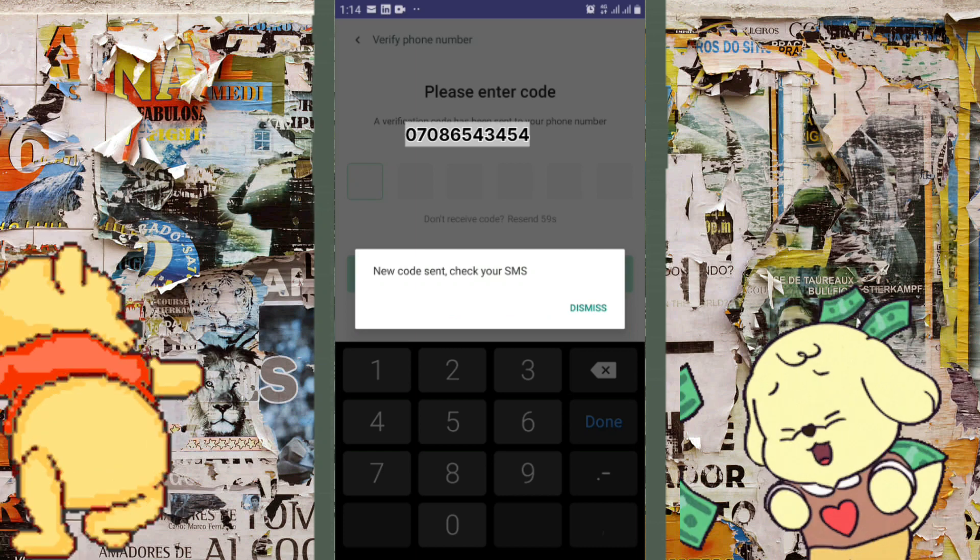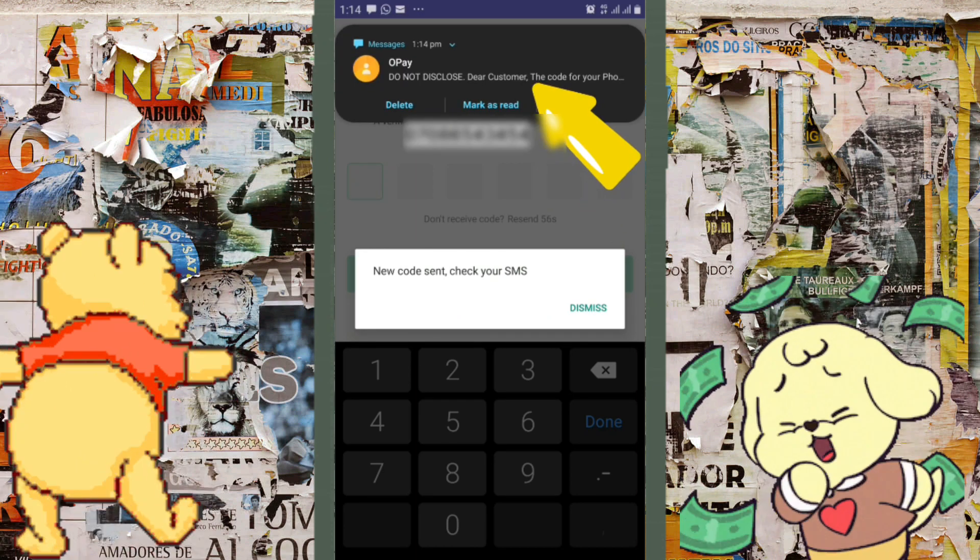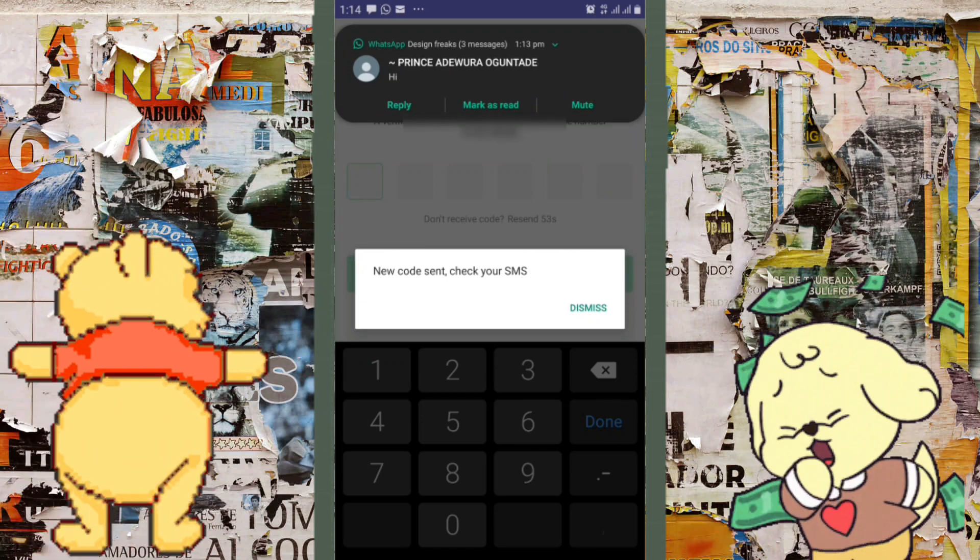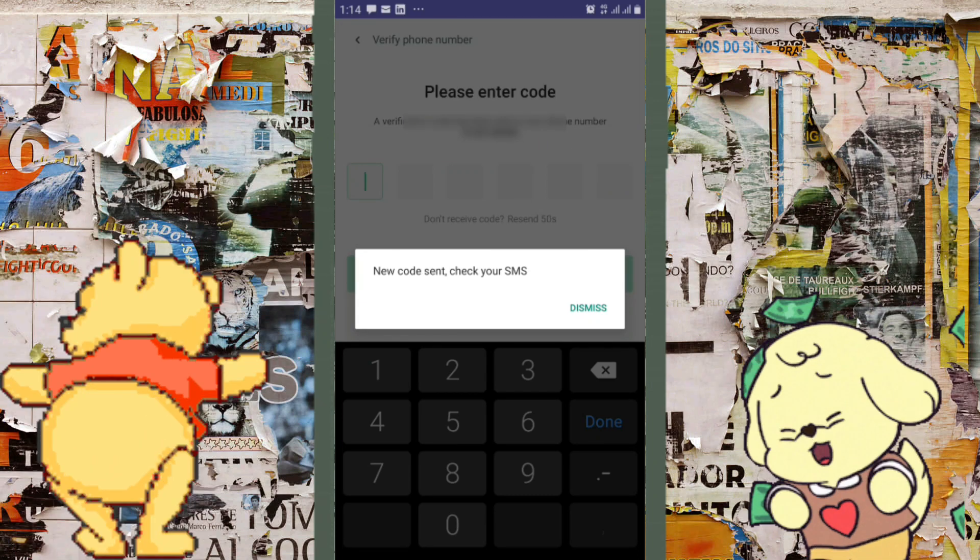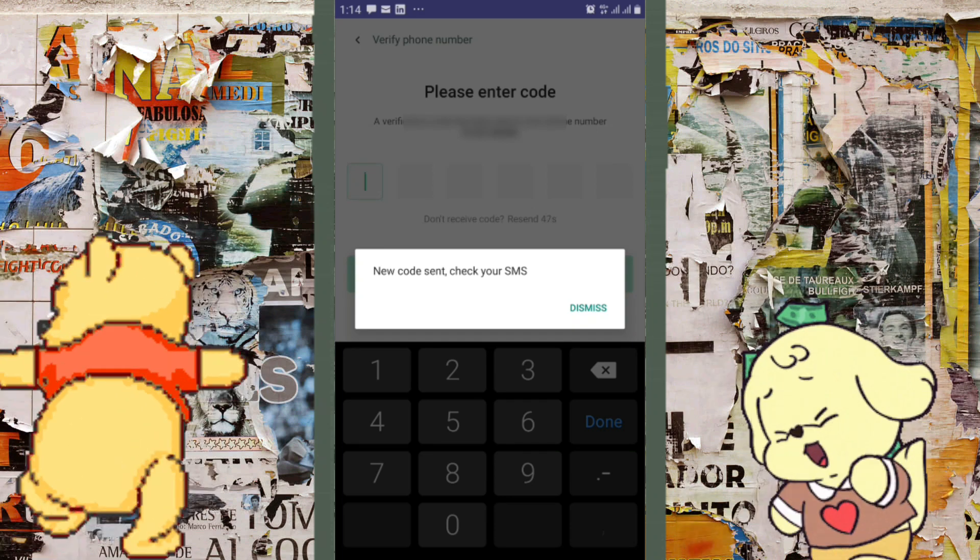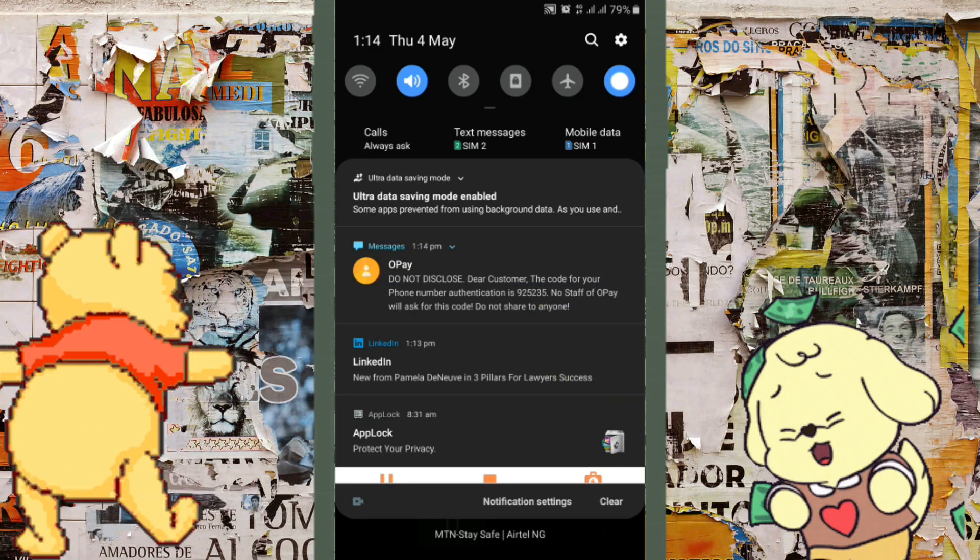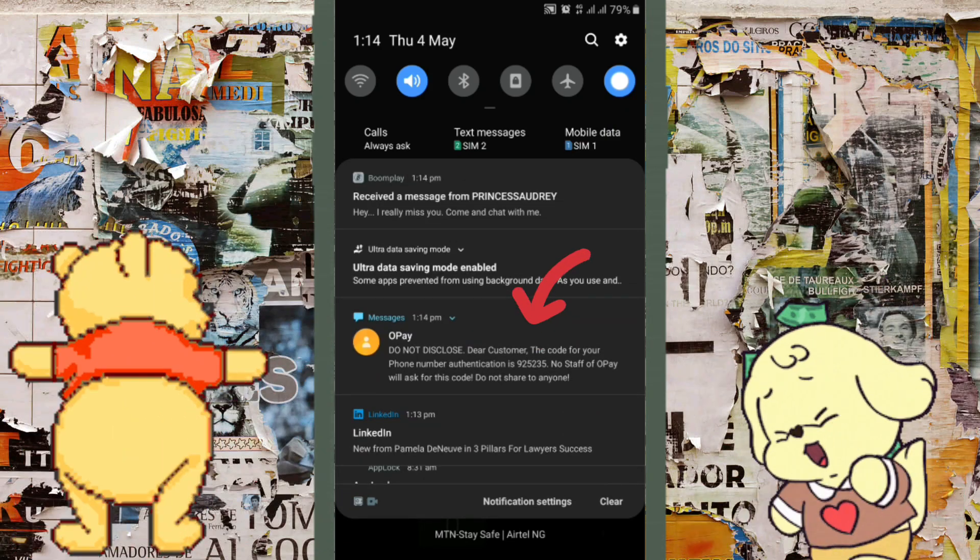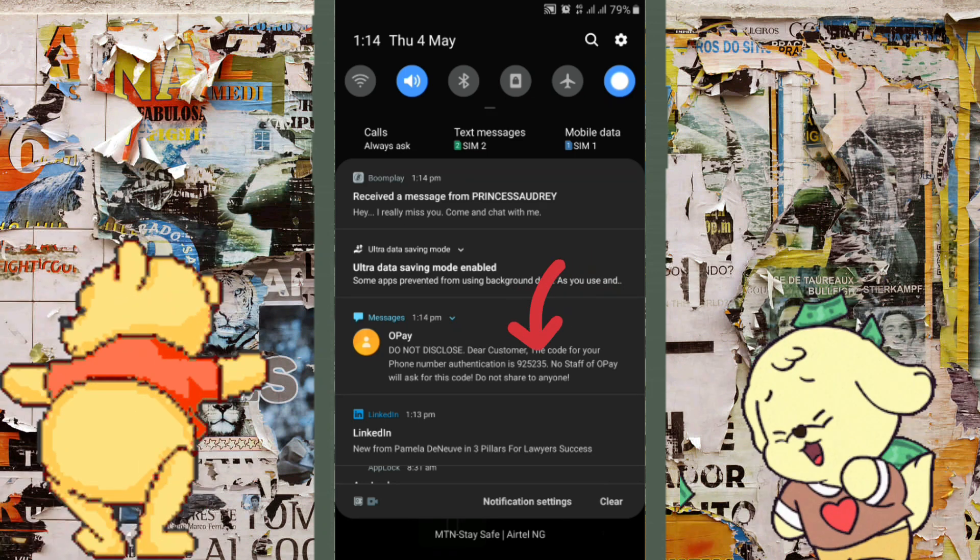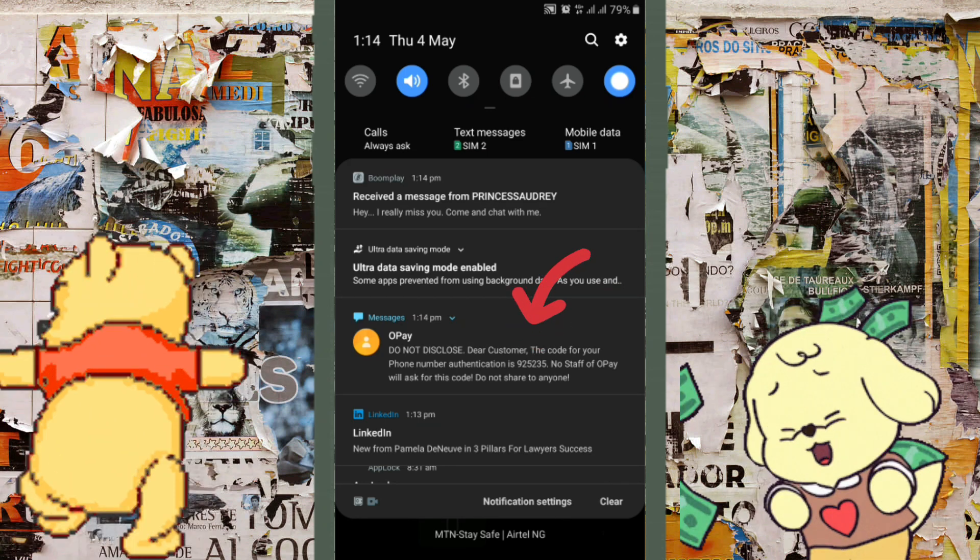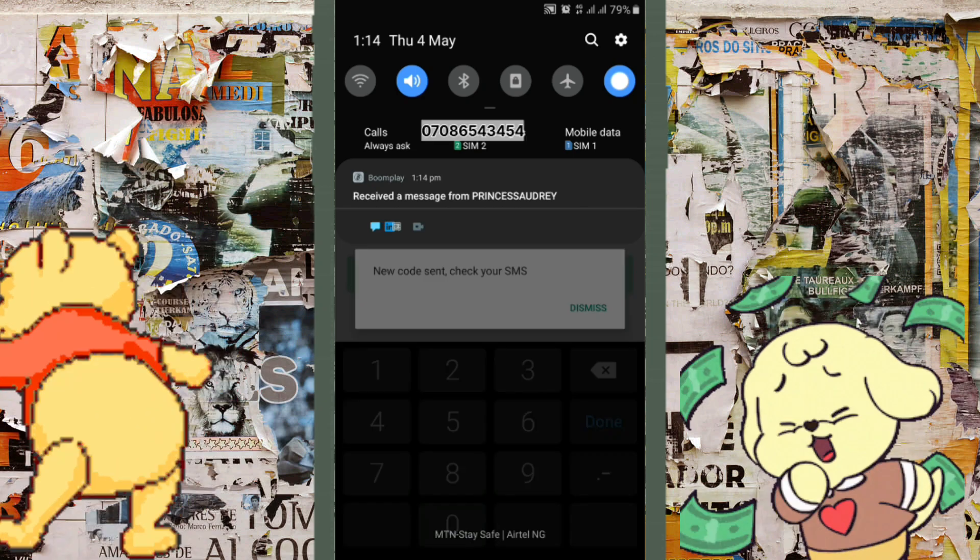By clicking on 'Forget Password,' they're going to send us a code. I'm just going to open up that message. They've sent us the SMS. This is it, the code that starts with 925. I need to copy that number and put it into the application. I'm going to remove this message by clicking on 'Dismiss.'